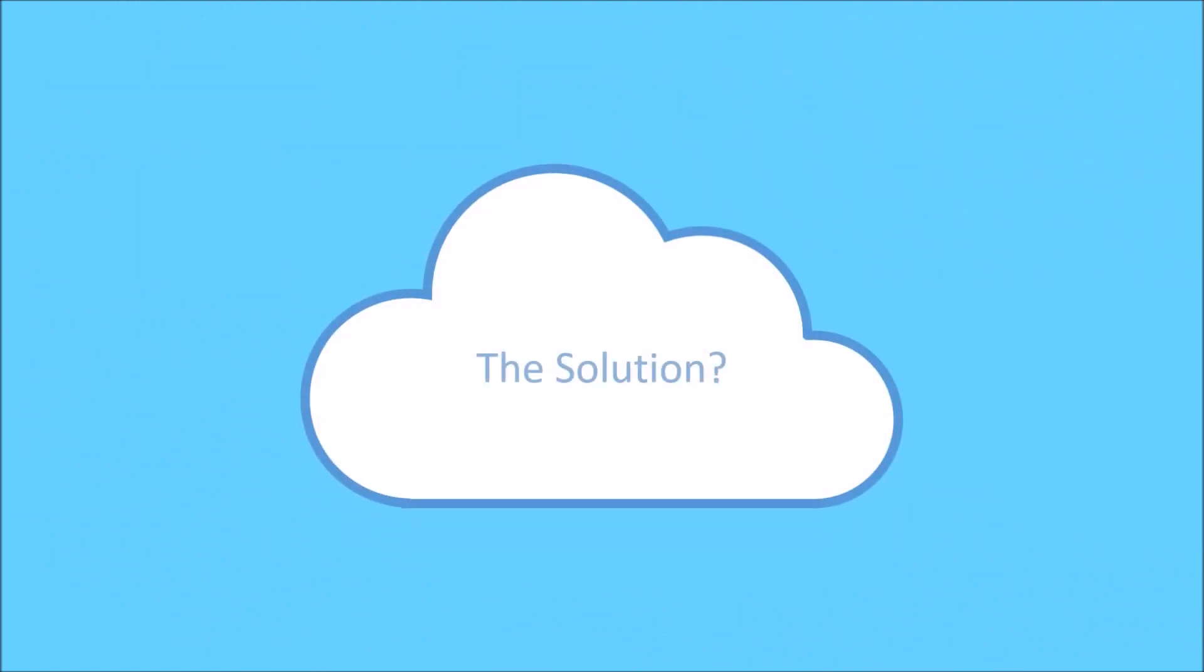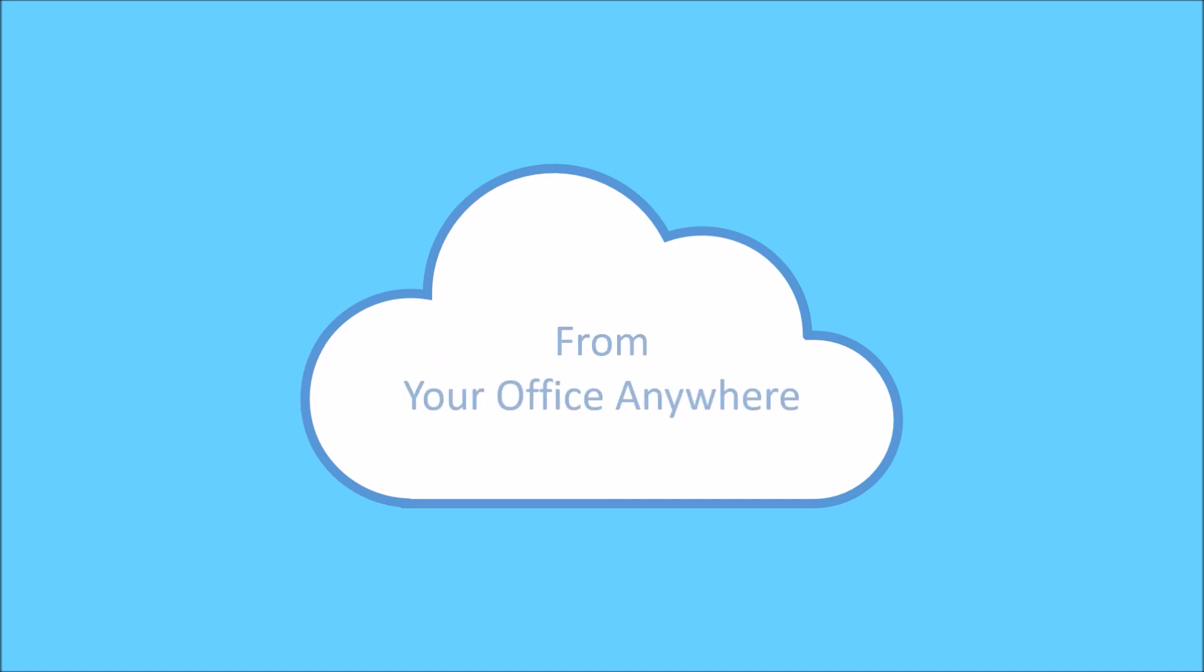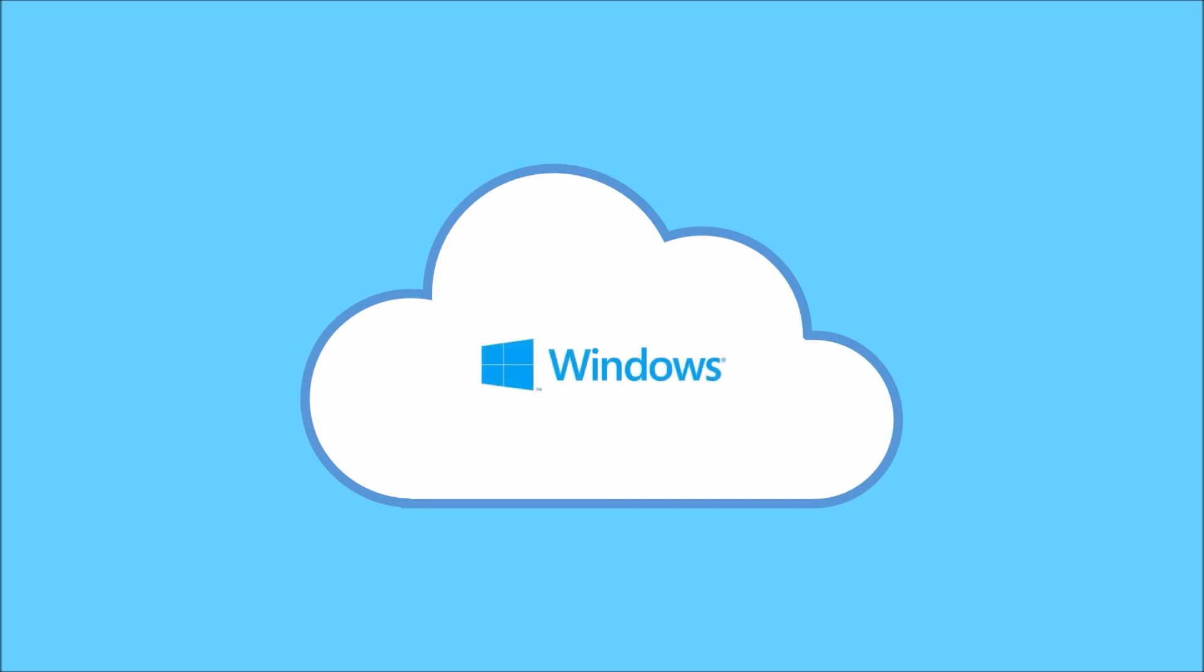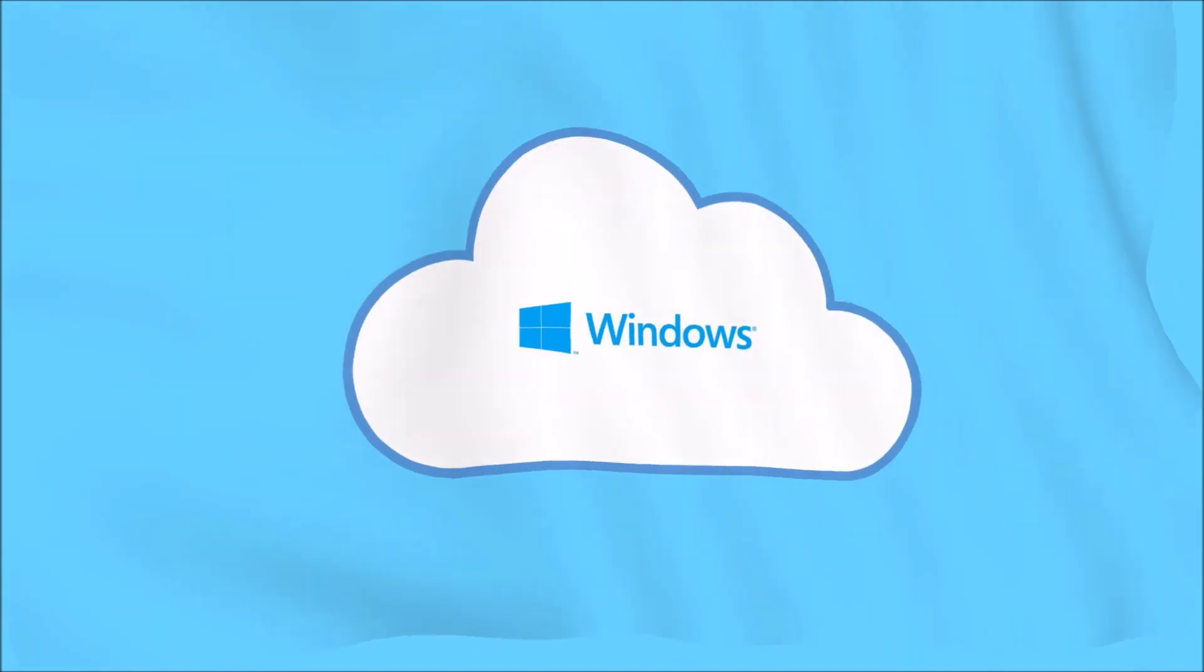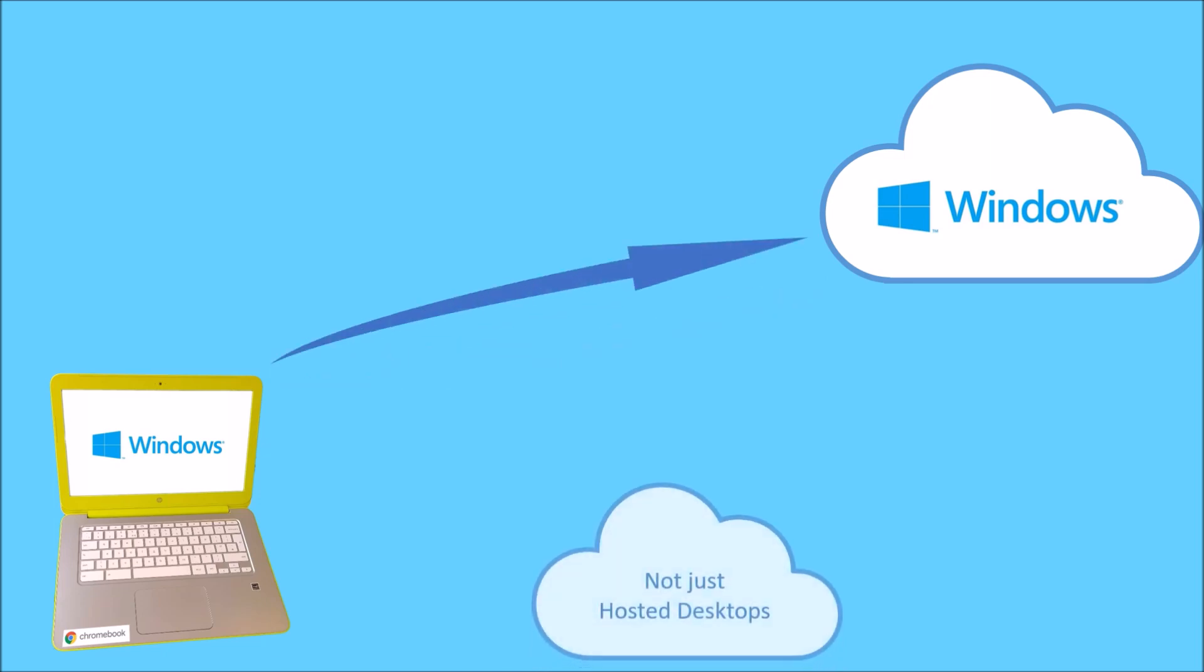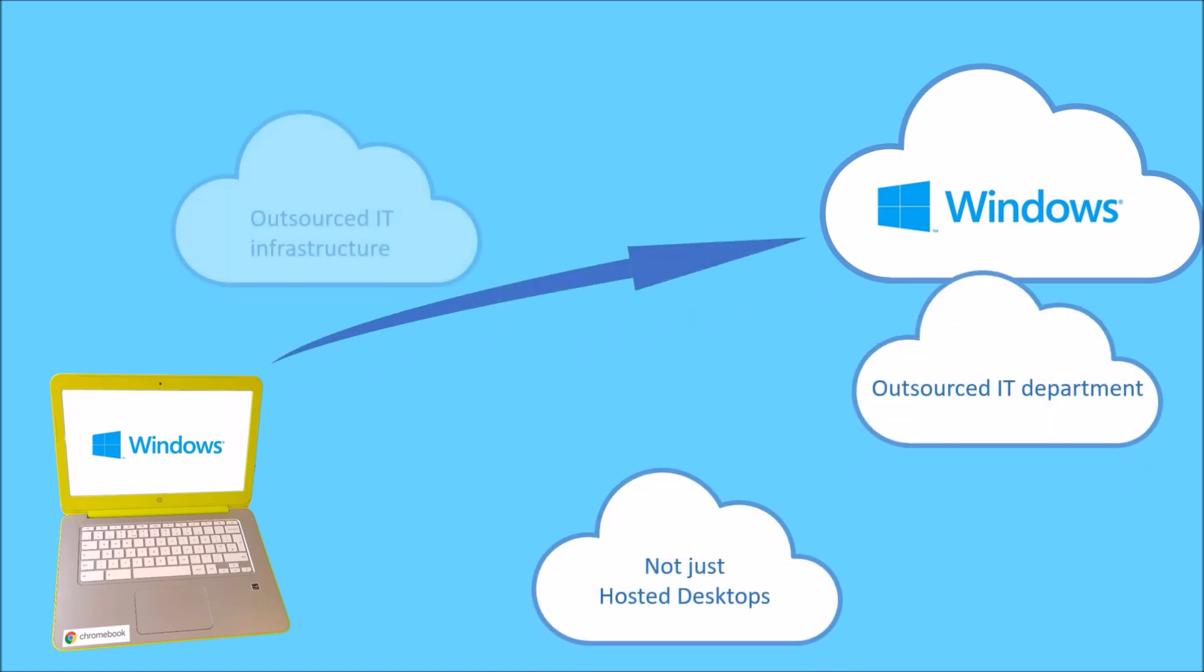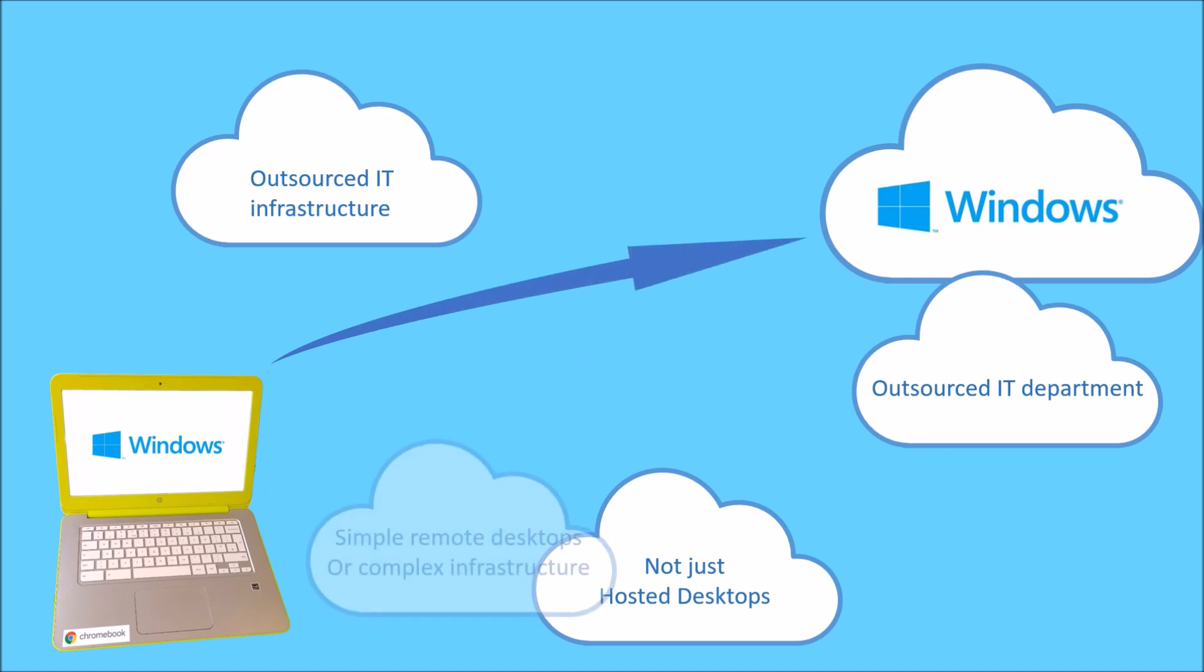There is of course a solution to this, and that is to take all the Windows desktop applications and run them in the cloud, using a cloud-hosted remote desktop service, such as the one from Your Office Anywhere. These are sometimes called hosted desktops, but that term undersells what is effectively a whole outsourced IT department and your whole IT infrastructure hosted in the cloud.